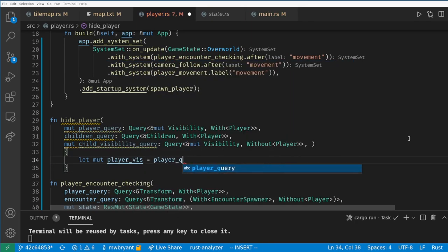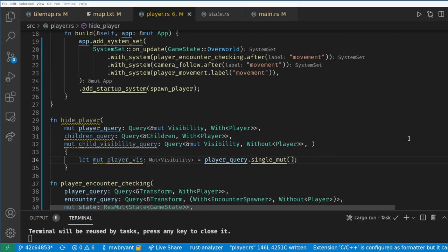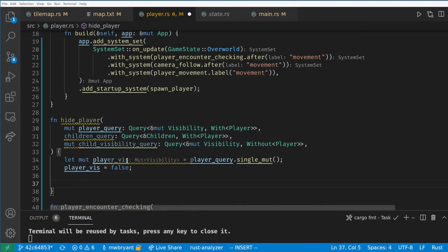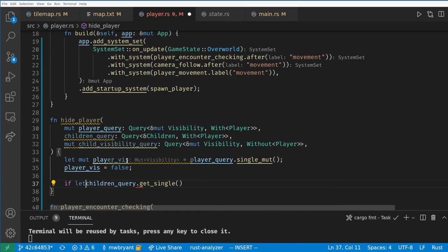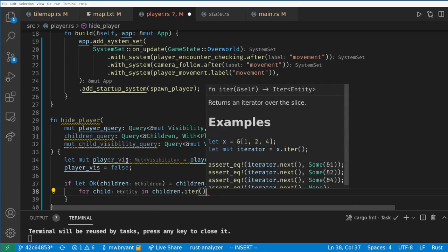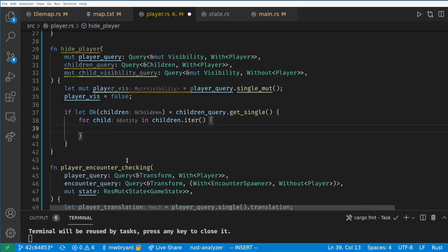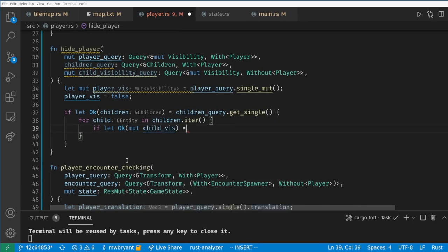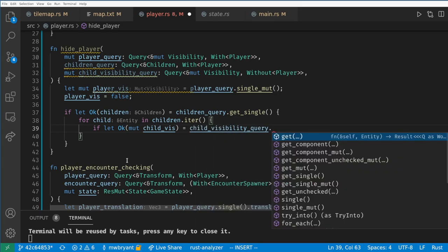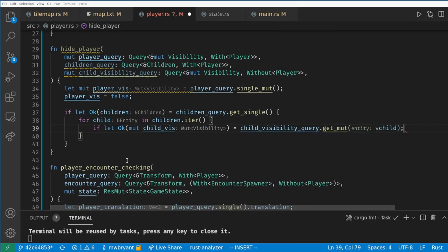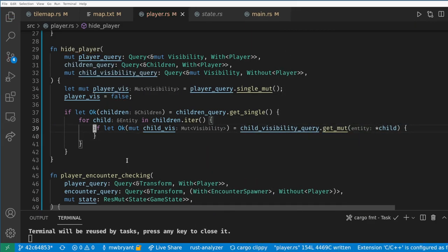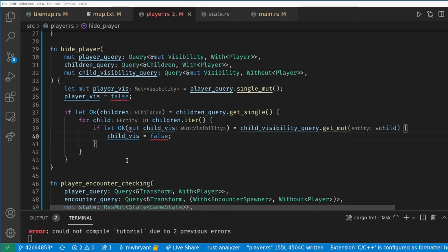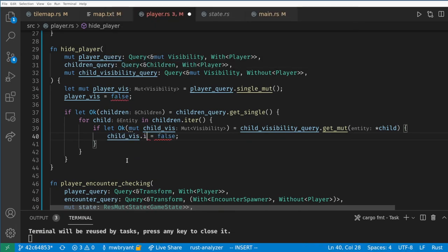Here we set the player's visibility to false and check if the player has children. We need to call get_single because we don't want to crash if the player has no children. This gives us a result and we can handle the result with an if let statement. Then we iterate over the children. Now we want to use the query function get_mut on each child to find that child's visibility in the query and set it to false. We need another if let okay here because get_mut will return an error if the child does not match our query.